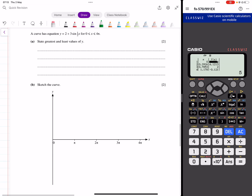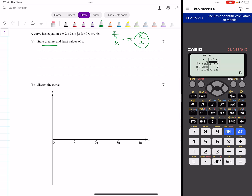Similarly, for a function like 2 + 3sin(x/2) with an interval from zero to four pi, the standard step is pi over four, but because of the one-half coefficient you divide pi over four by one-half, giving two pi over four, which is pi over two. So the step is pi over two — start at zero, end at four pi, plot the values, and find the greatest and least values from the table.